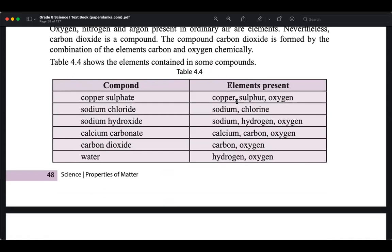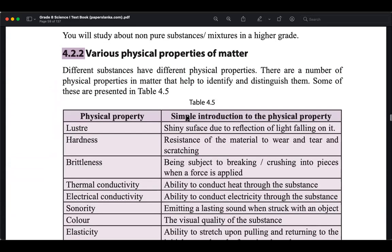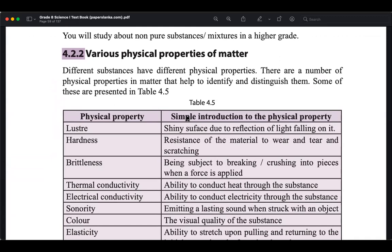Compounds are two or more elements mixed together. Water is made up of hydrogen and oxygen, carbon dioxide of carbon and oxygen, calcium carbonate of calcium, carbon, and oxygen, sodium hydroxide of sodium, hydrogen, and oxygen, sodium chloride of sodium and chlorine. Both elements and compounds come under pure substances. Apart from pure substances, there is another category: non-pure substances, which are mixed and not single.